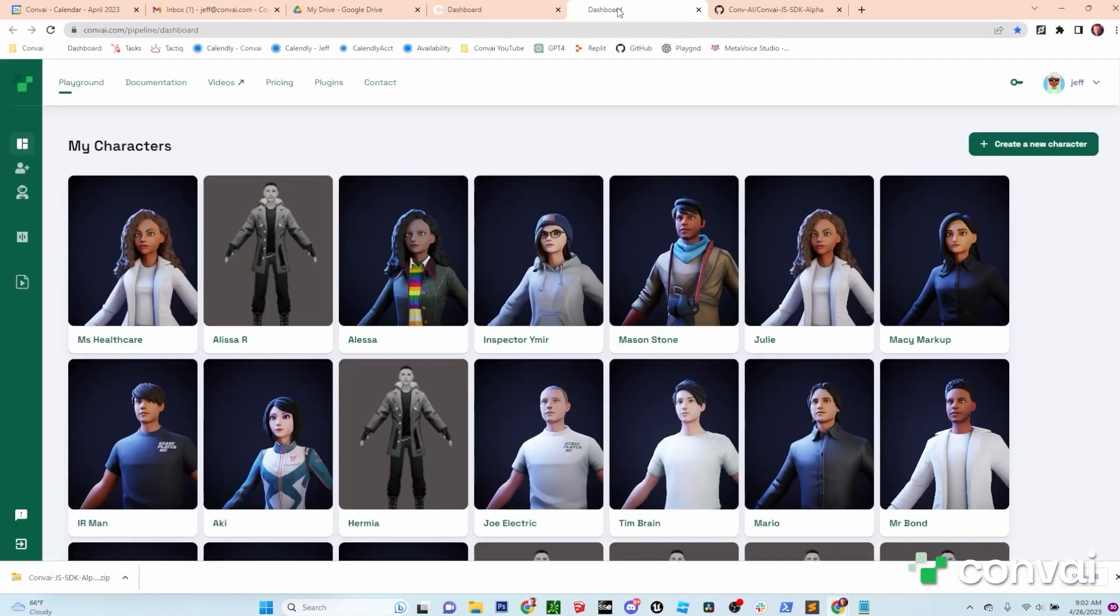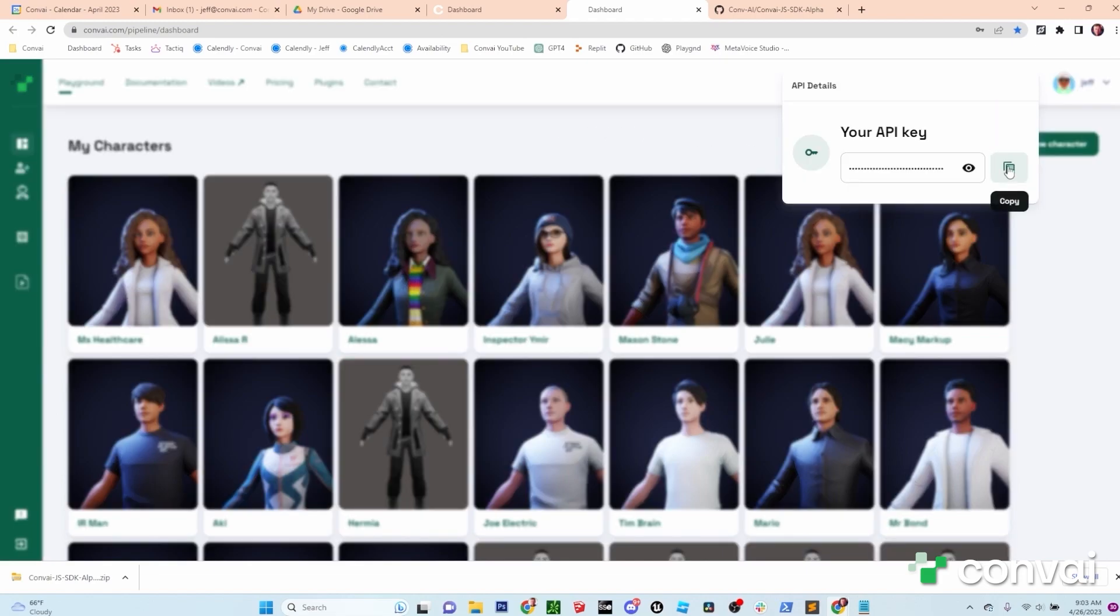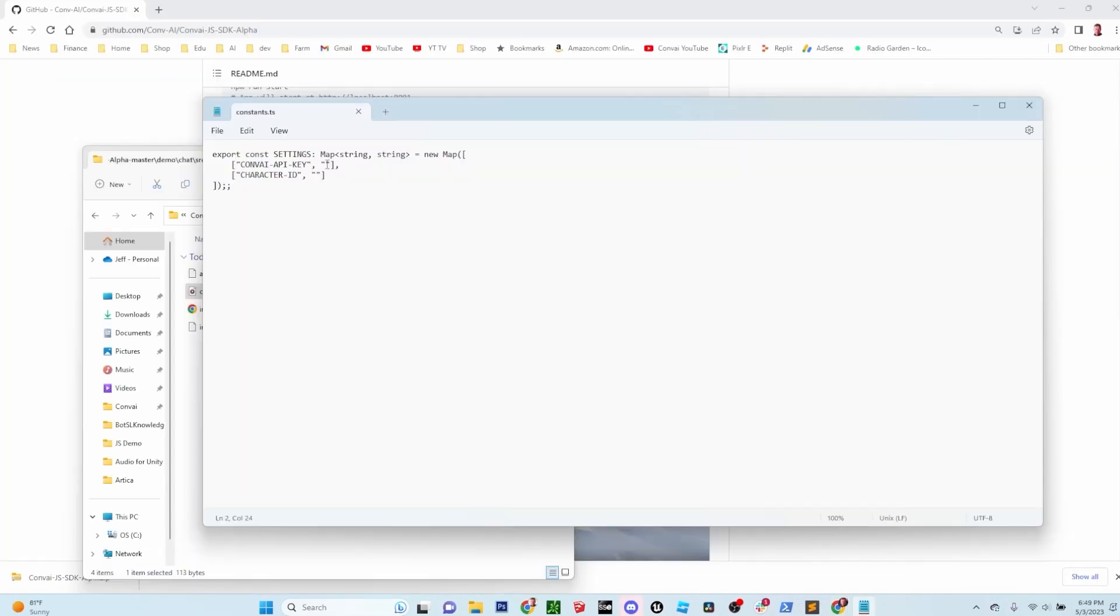To get your API key, head back to the Convey website and sign in. Once you've signed in, you'll find your API key in the upper right corner. Click on that and copy the API key. Head back and paste it into the notepad file.